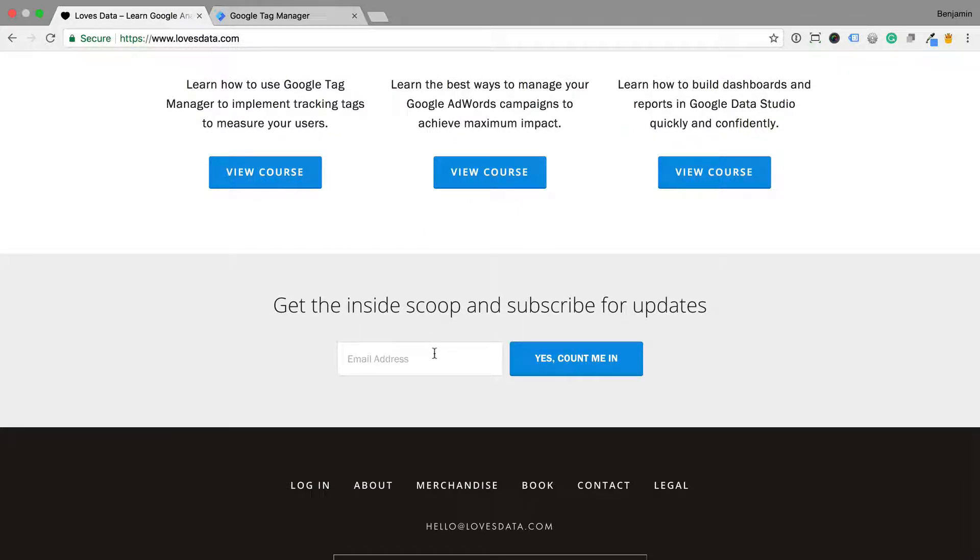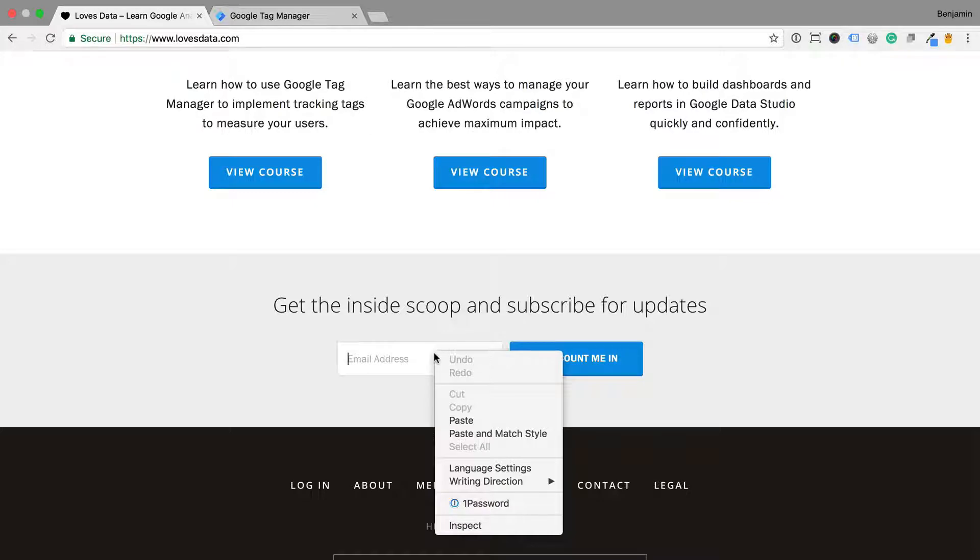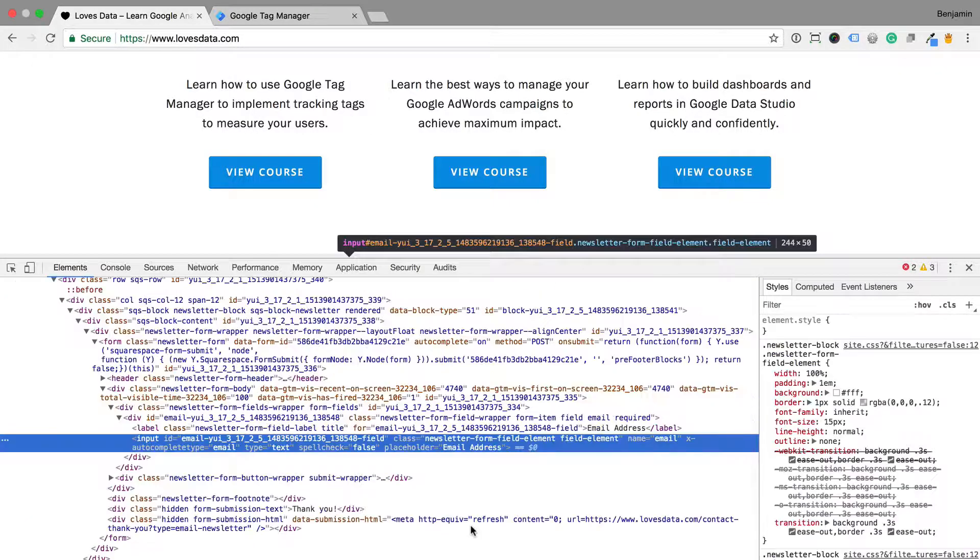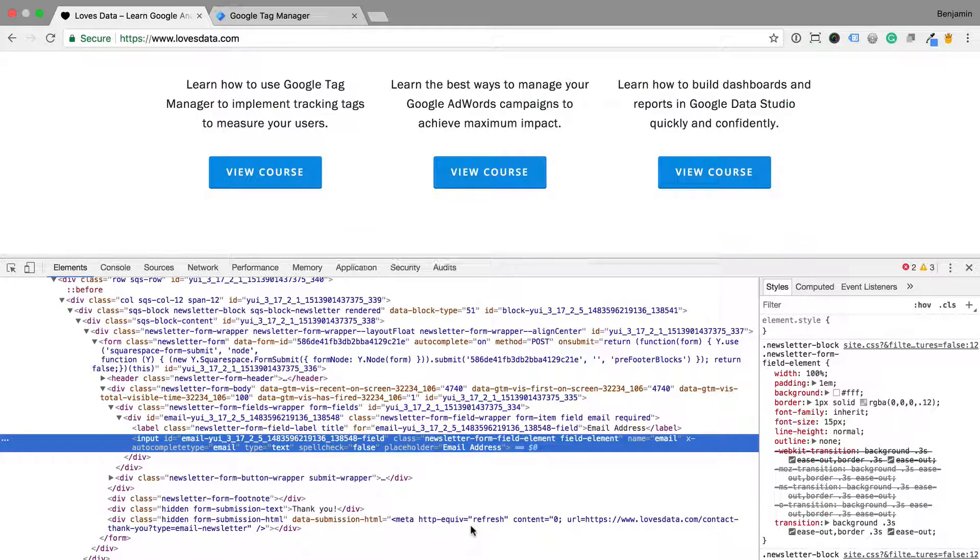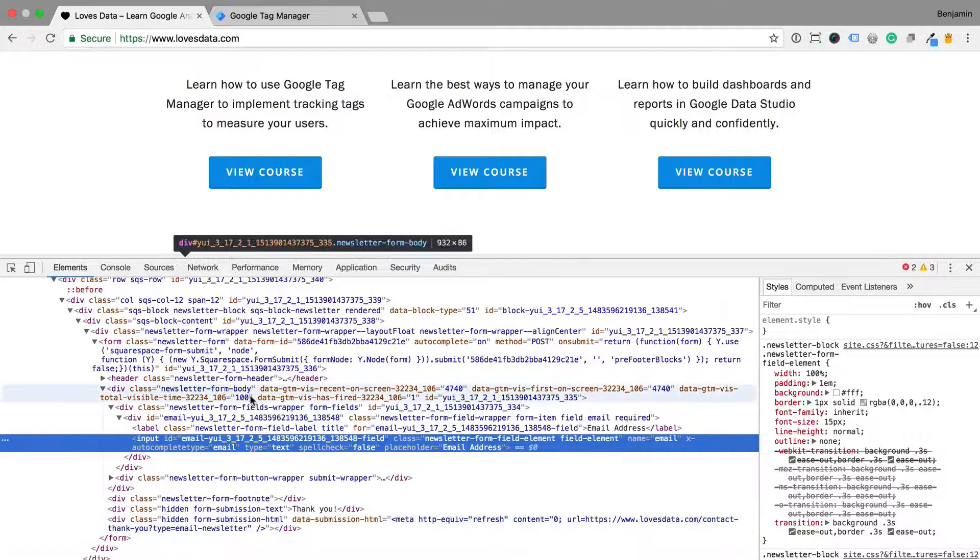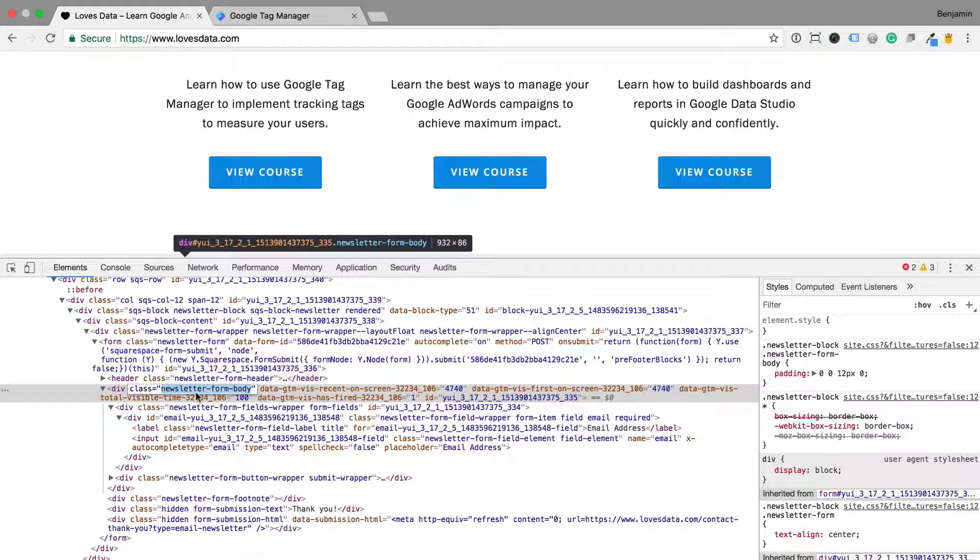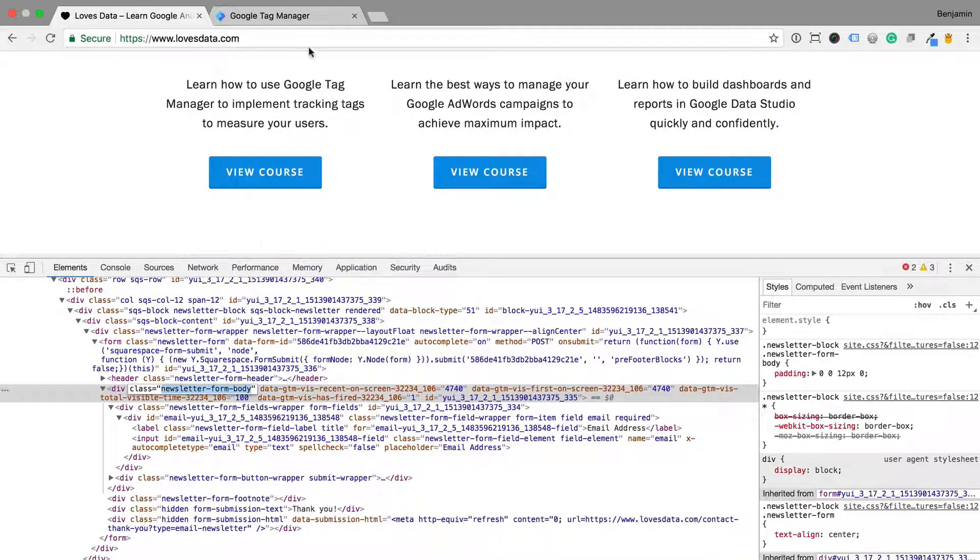To begin, I'm going to right-click and select Inspect for the element. I can see that the form is contained in a div and that the div has a class of newsletter form body, so I can use this to configure the trigger. Let's head to Google Tag Manager.